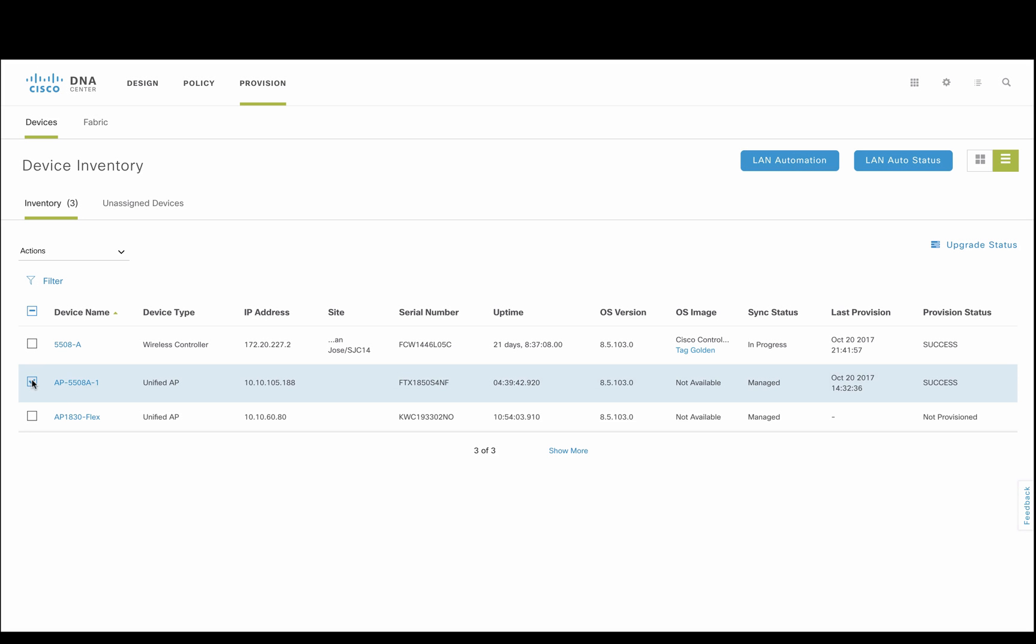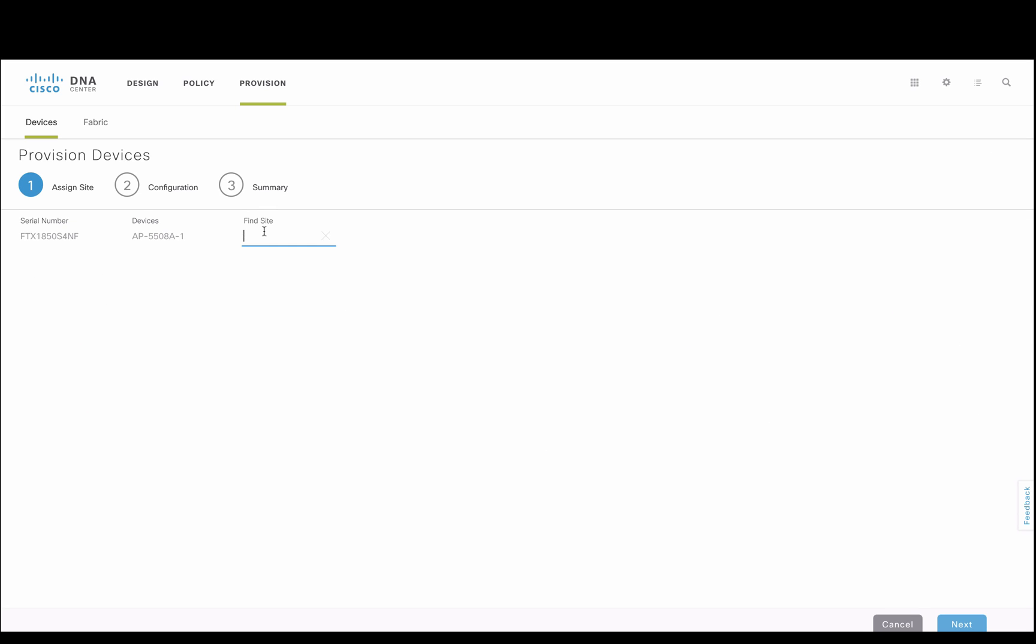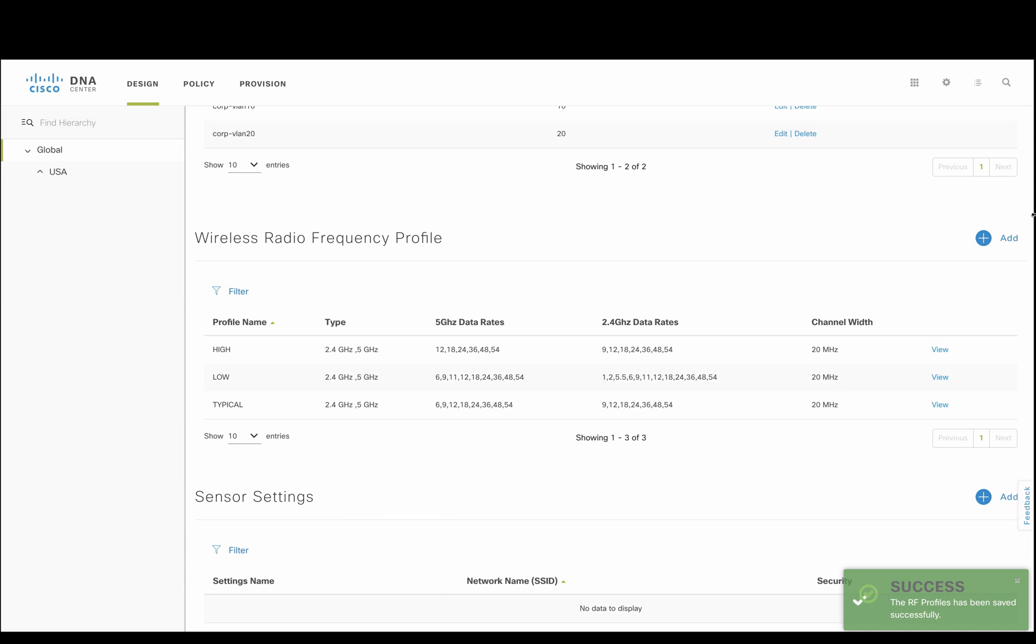Once access points are discovered and managed, we can provision the AP to a site and assign an RF profile. In addition to defaults, many customers are requiring custom RF profiles.